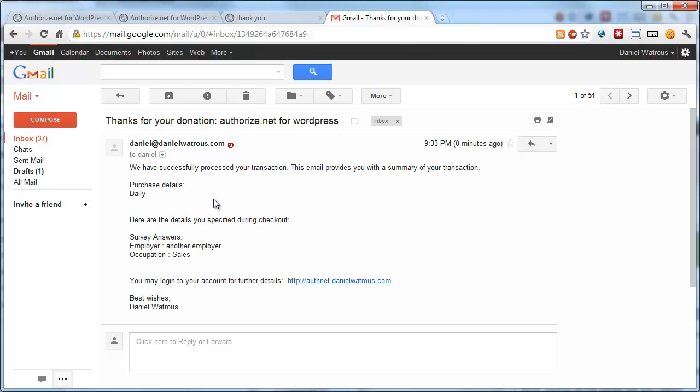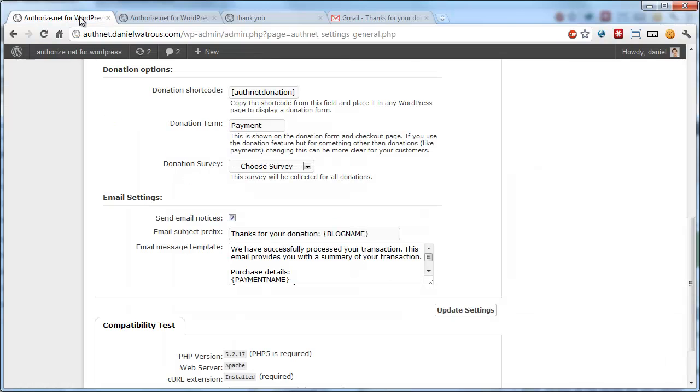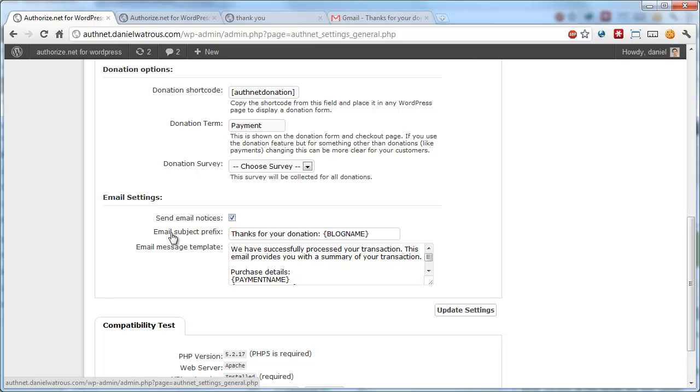And again, it went out automatically from the blog owner. So that's all there is to using the email feature in the credit card processing plugin. Just come in here, check the send email notices box, and then customize the subject and the message however you'd like. And make sure you update your settings. That's it, and have a great day.